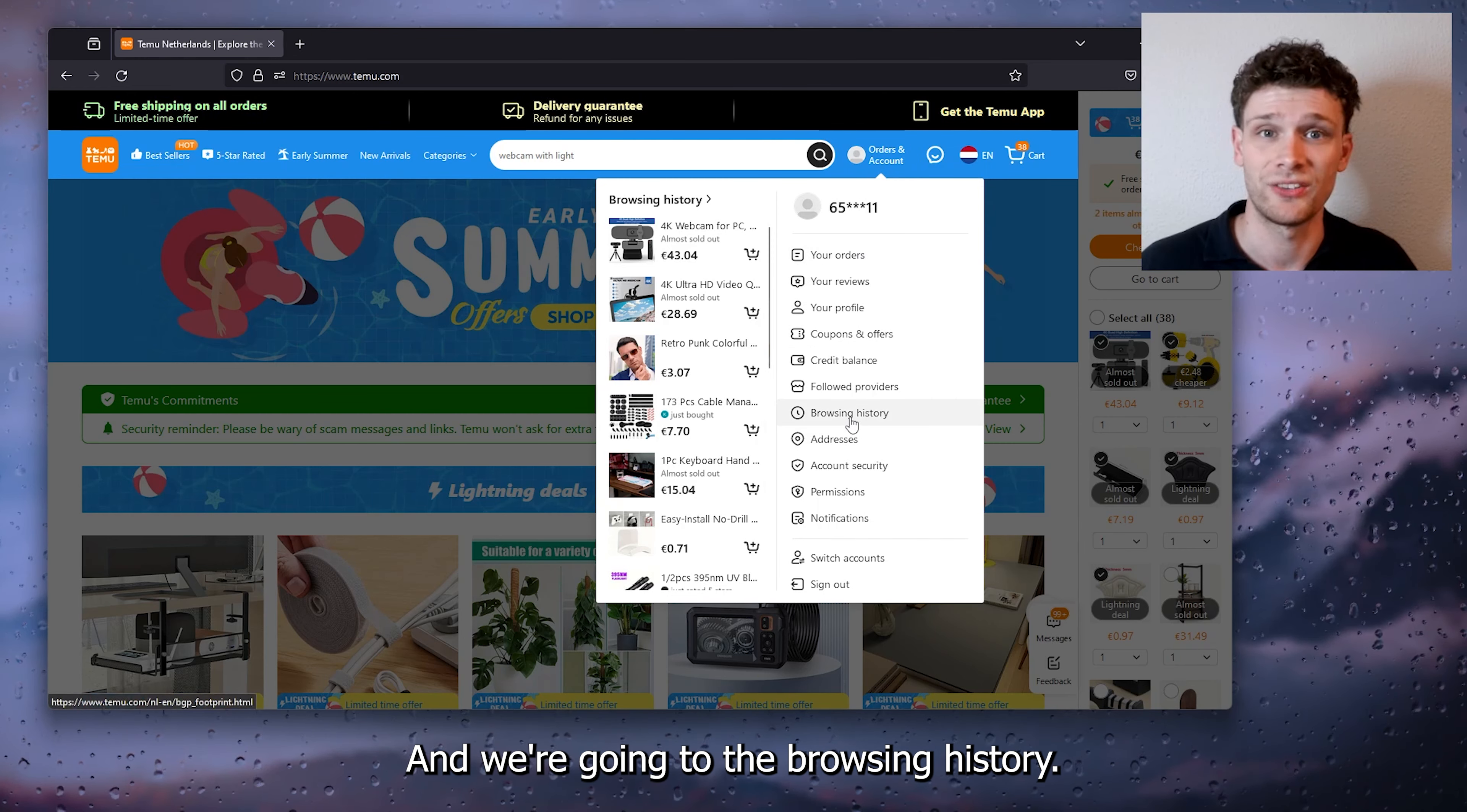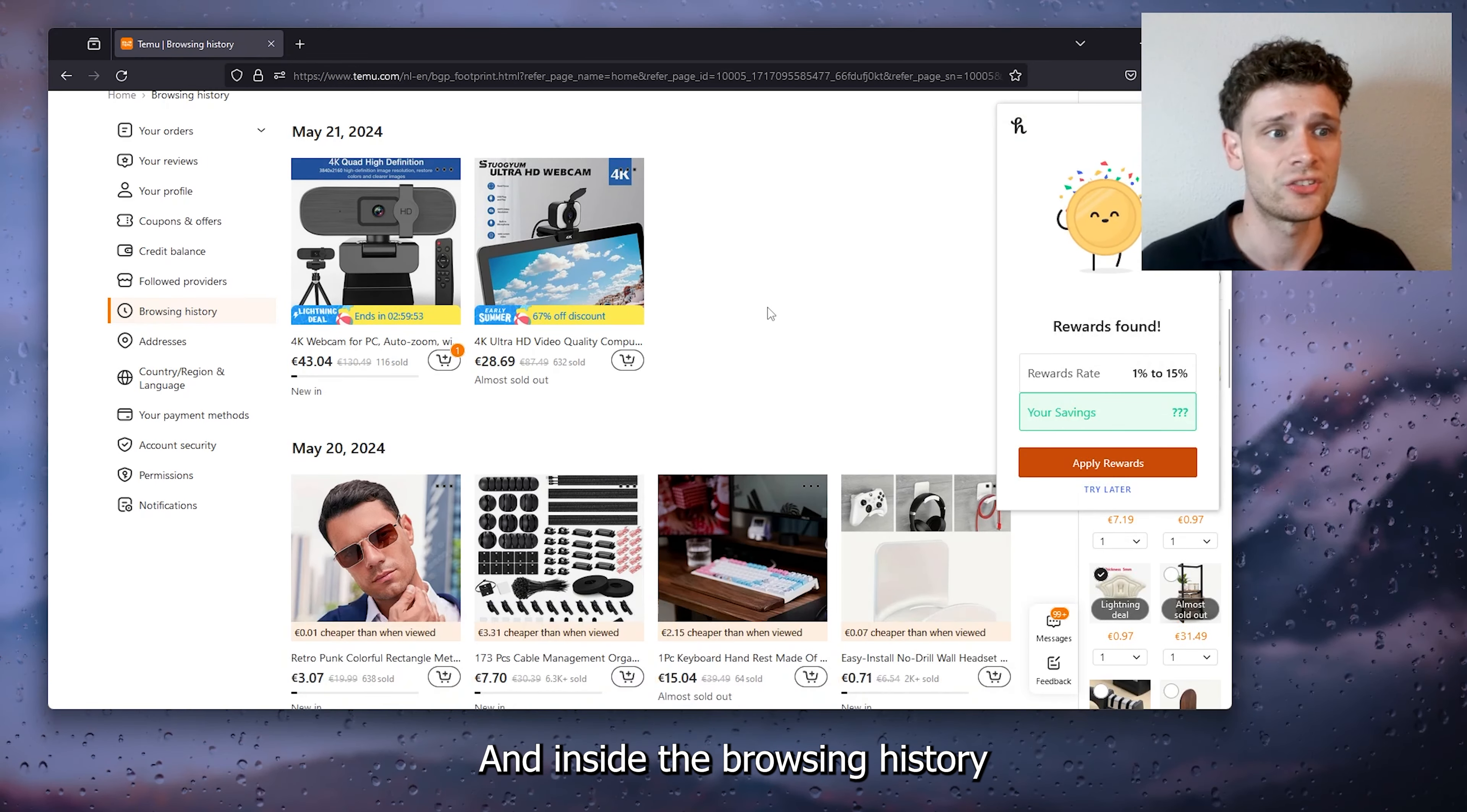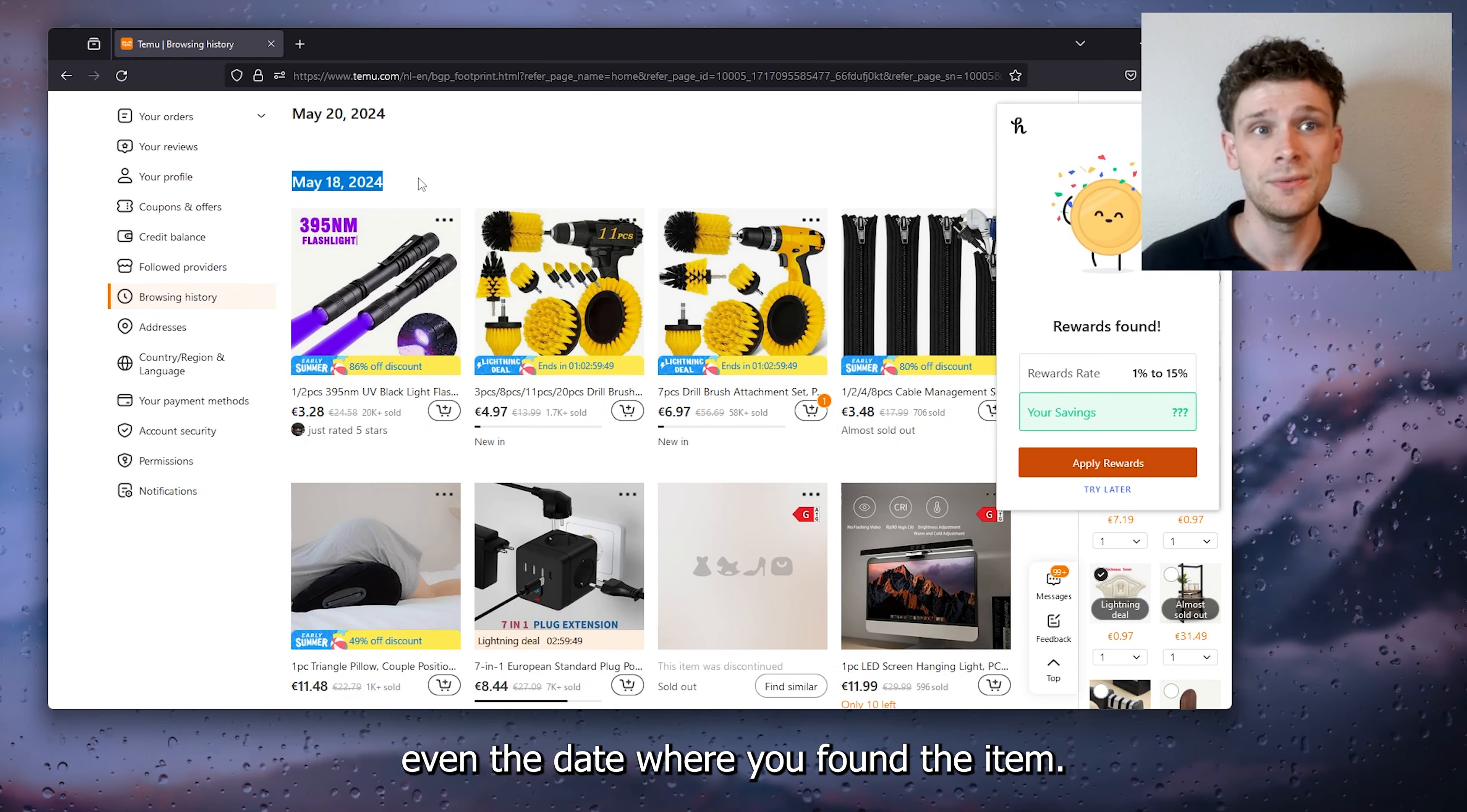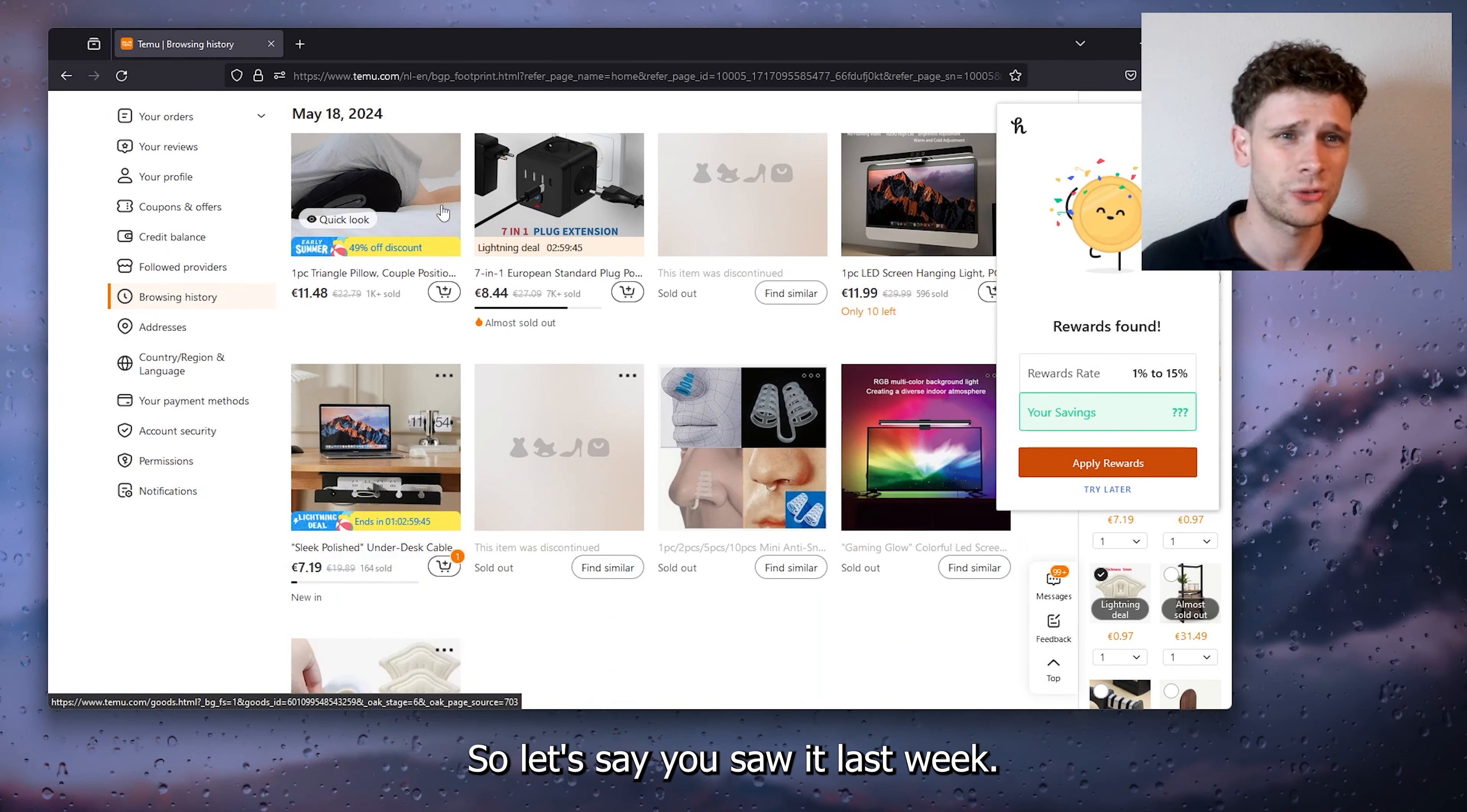As you can see right here, and inside the browsing history we see a load of options where you can see even the date where you found the item. So let's say you saw it last week.